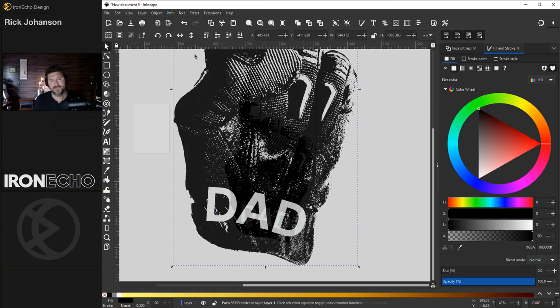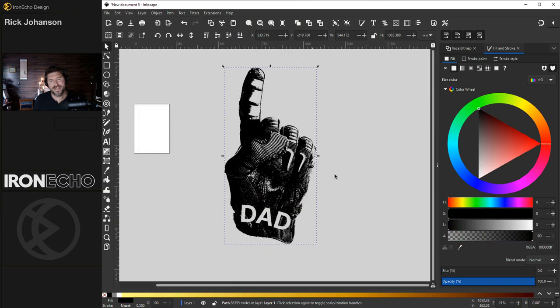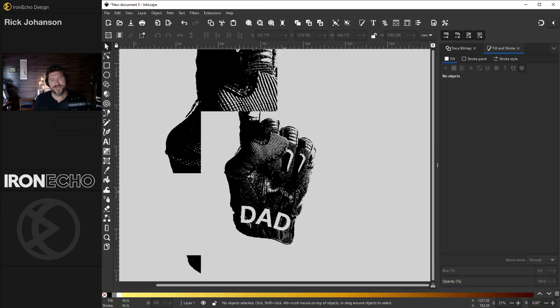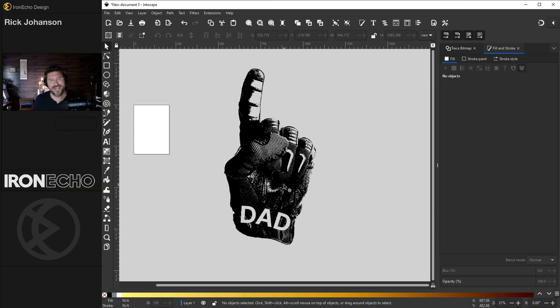You've made your sticker for dad or for the dad person in your life. Or if you're a dad, happy Father's Day.